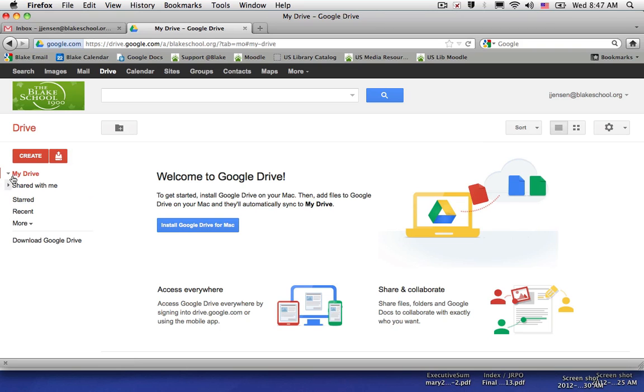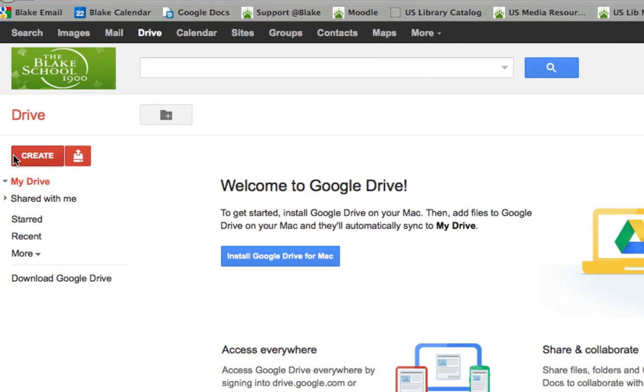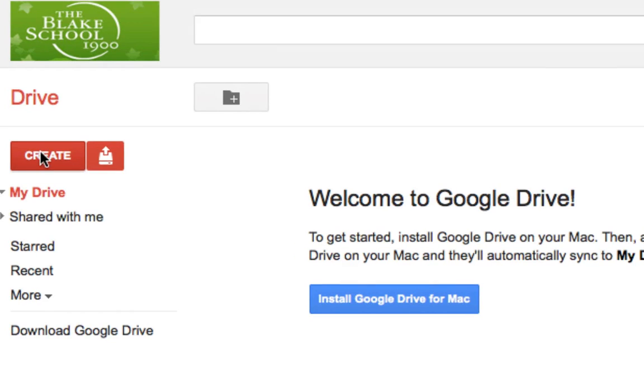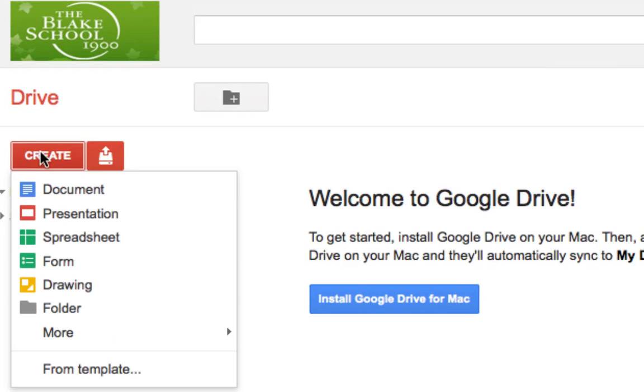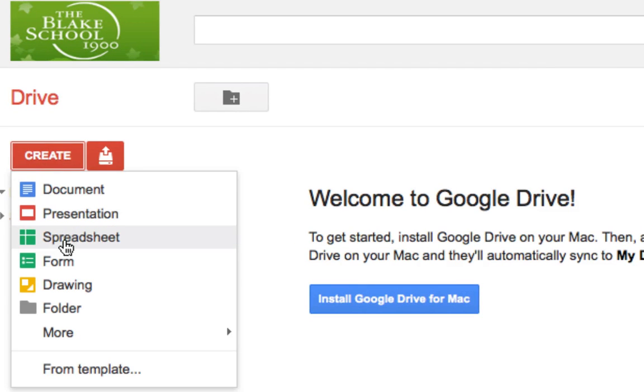You can use the same buttons as before. If I click the red Create button, I can create a Google document, presentation, spreadsheet, form, and even drawings.